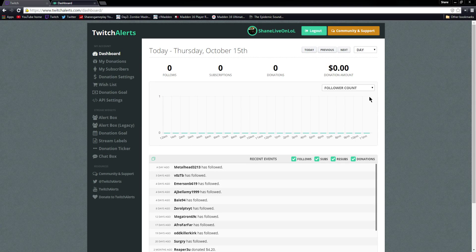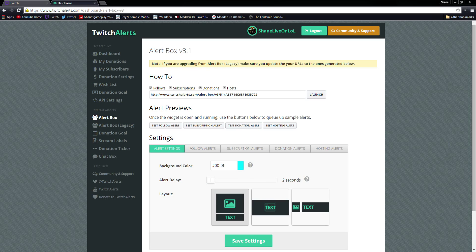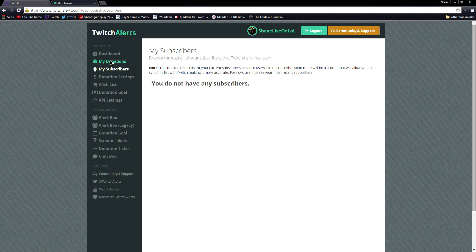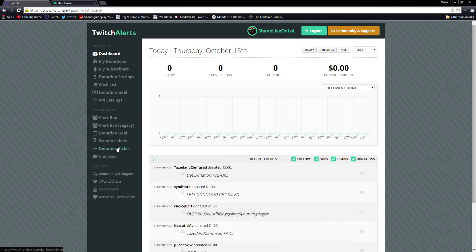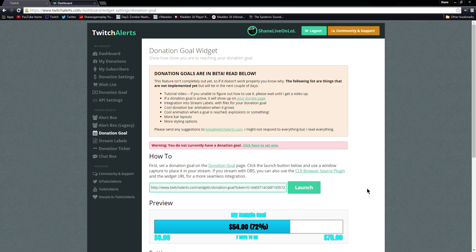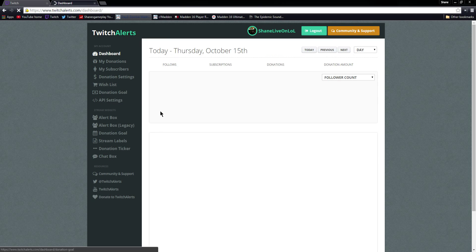Two disclaimers about Twitch Alerts. The first thing you're going to need to use this is called a CLR Browser for OBS. To get that, you can go down to the Donation Goal section and click the CLR Browser Source Plugin link — it'll open up in a new tab with directions on how to install it. If you don't have it, it takes under a minute and it's super simple, but you're going to need it to use this program, so make sure you get that before following this guide.